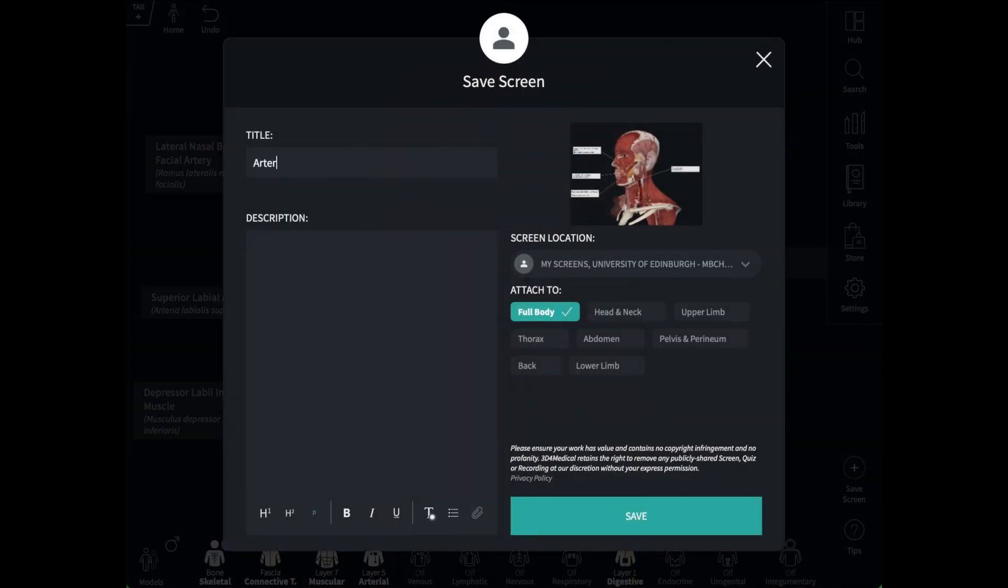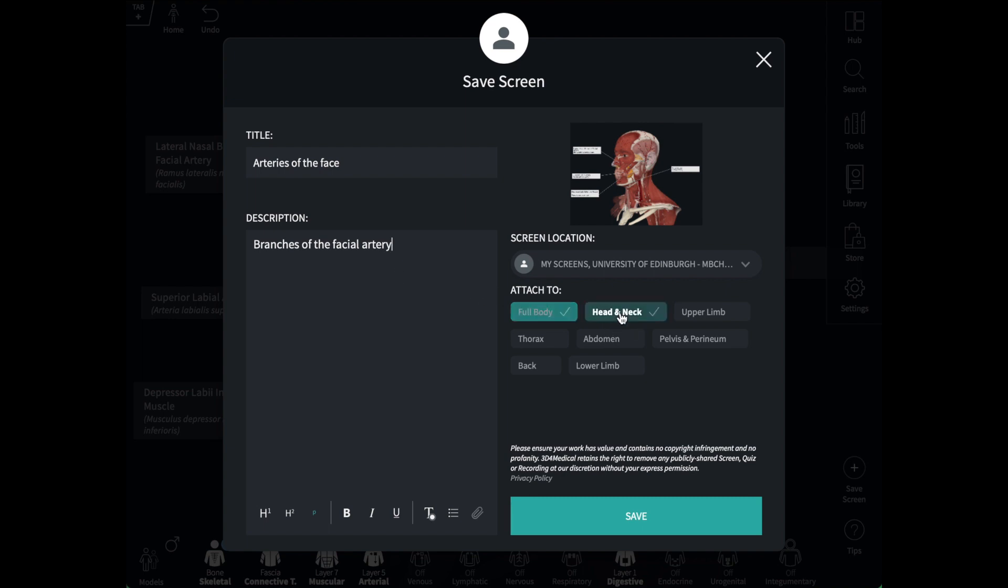Here I can enter some information about the screen. A title. The description is a useful place to put some notes for your presentation because you can reference them when viewing the slide. There are some tags here that can help me when I filter my screens later on.